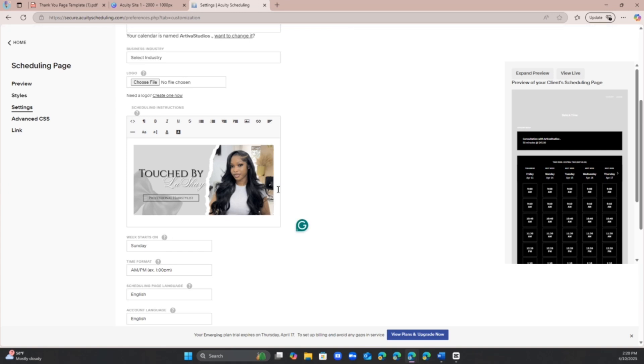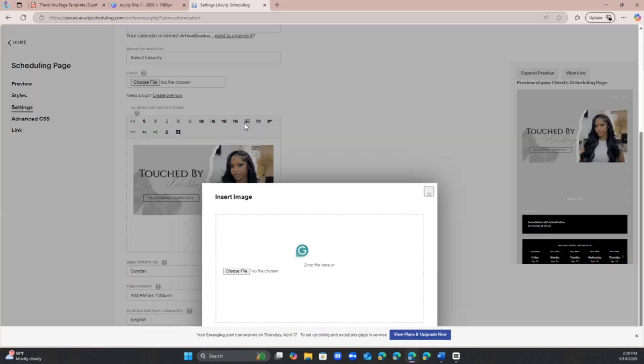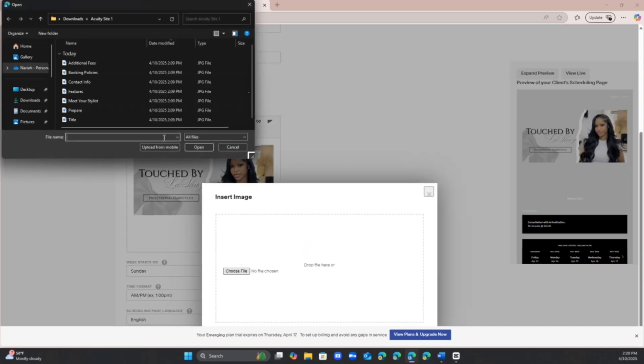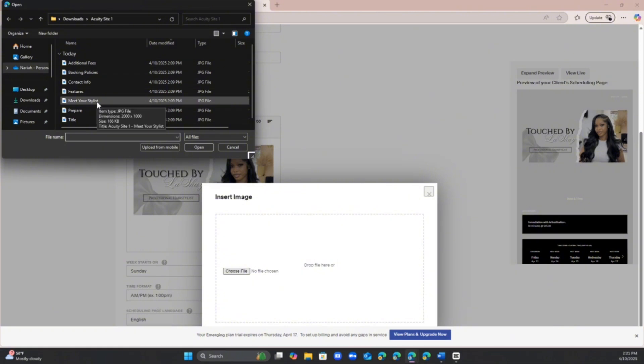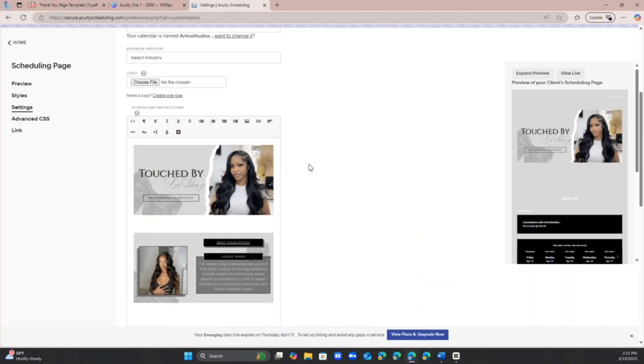And then you're going to do that for all the other images. So this is why it's important to name them or you can do one two three four five six seven, whichever is best for you. But all the ones that I create they are going to be listed by the name.